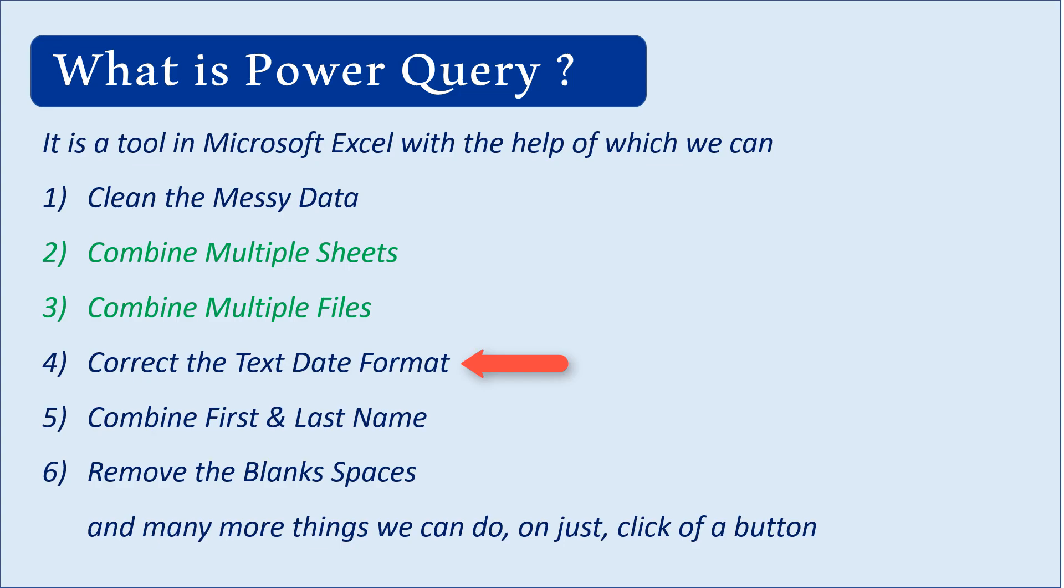If you have a format problem with dates—for example, if your date is in text format—how do you convert it to the right format? Fixing dates is very easy in Power Query.